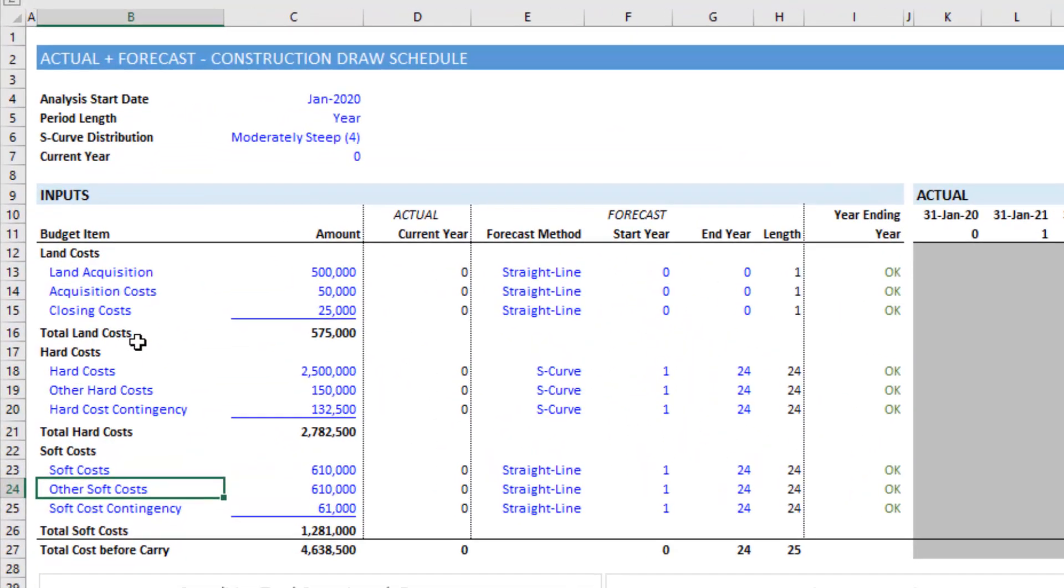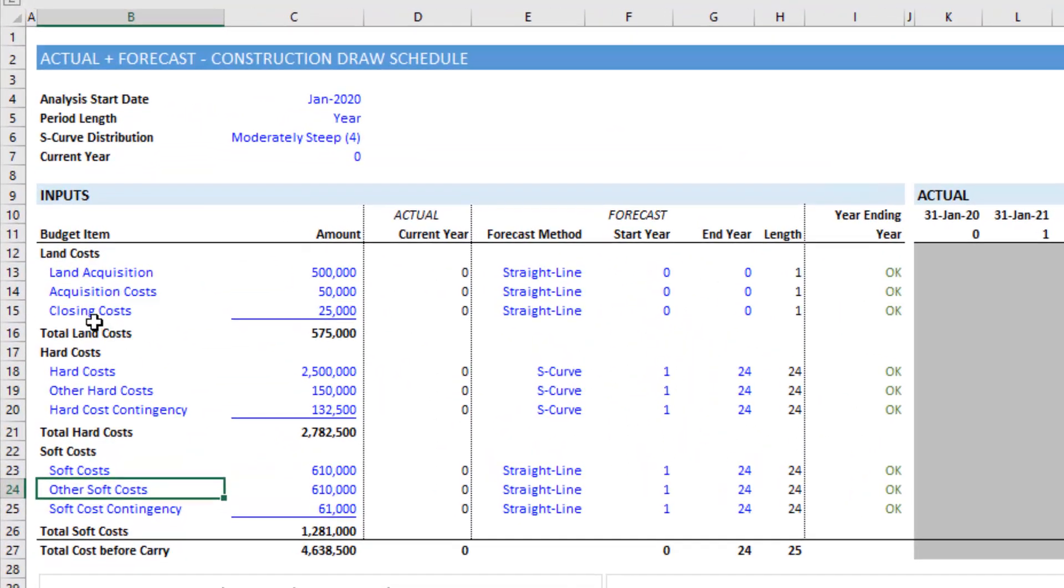So the first step is you're going to select a row within the section where you want to add that budget line item.